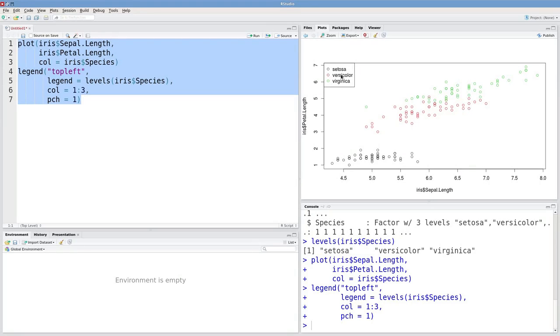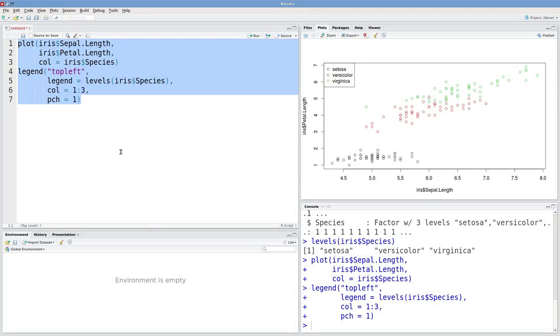There we go. We've got our legend indicating every species and the color of points corresponding to that species.